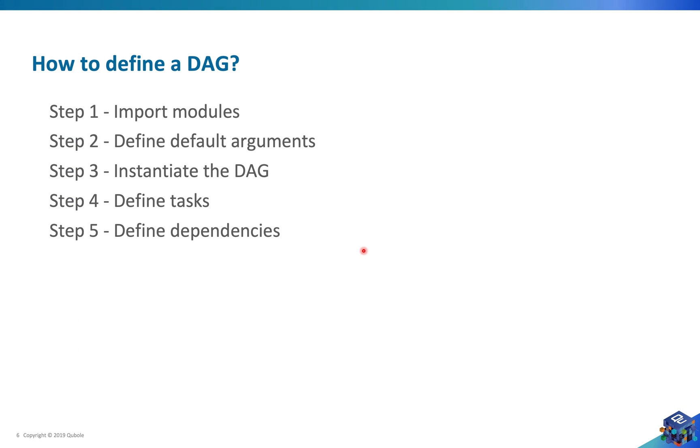Now let's talk about how to define a DAG. I have broken down the entire process of writing a DAG file into five smaller steps. The first one is importing modules.